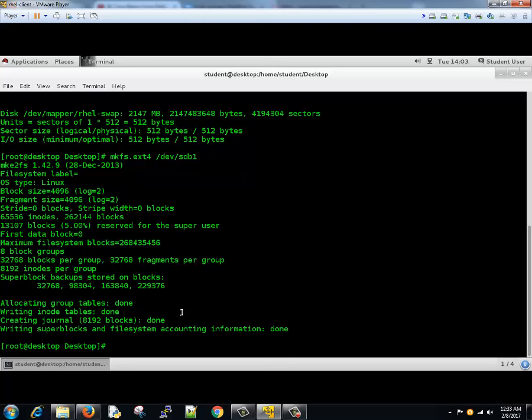Next step will mount this to the operating system. Before that we need to create a device or directory where it can be mounted.